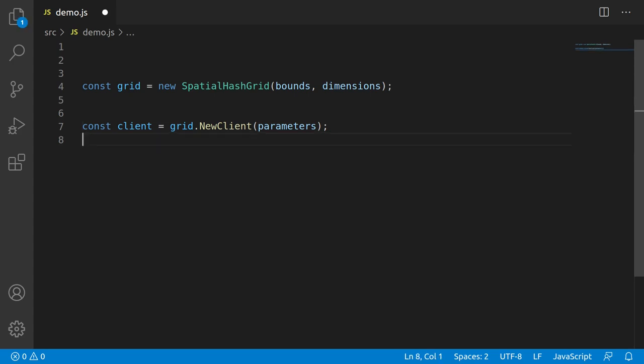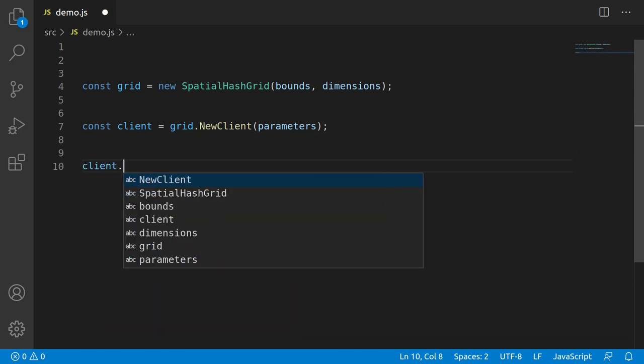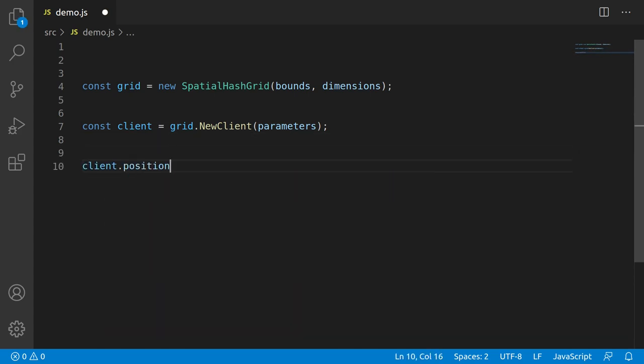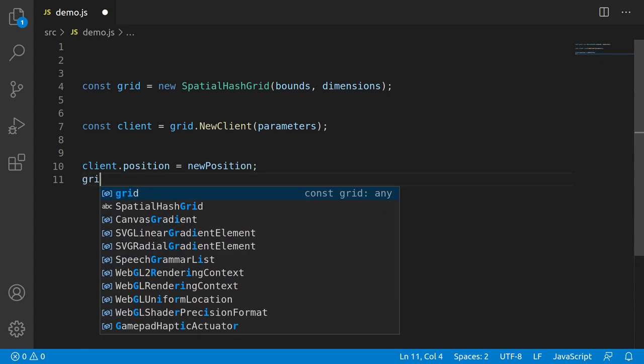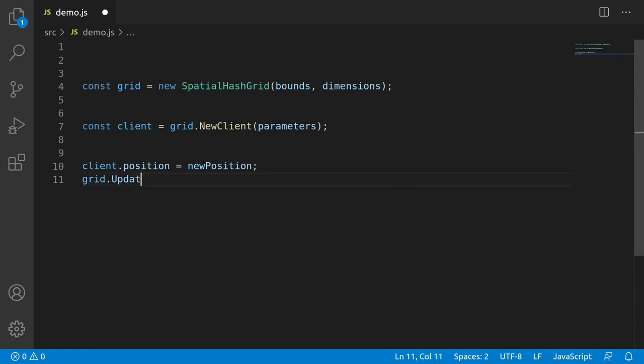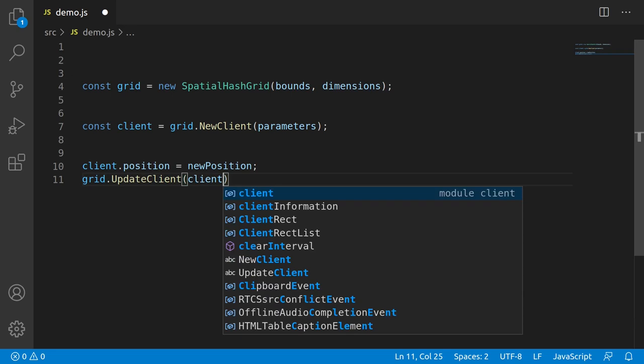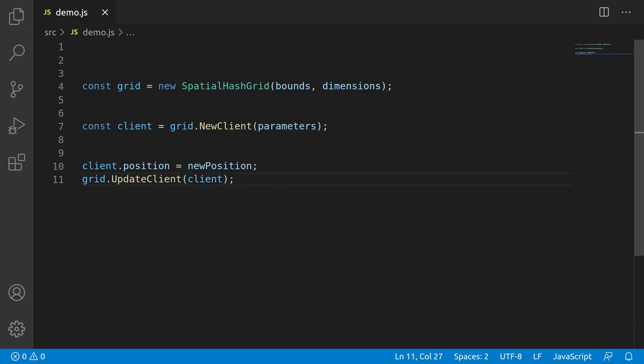Now once you have a client, you'll need a way of updating that client. So it would look something like client.position equals new position. And then you'd want to notify the grid of the changes with a call like grid.updateClient. The reason being, if that unit or entity is moving around in the world, you obviously need a way of notifying the grid that its position has changed so the grid can do any bookkeeping necessary.